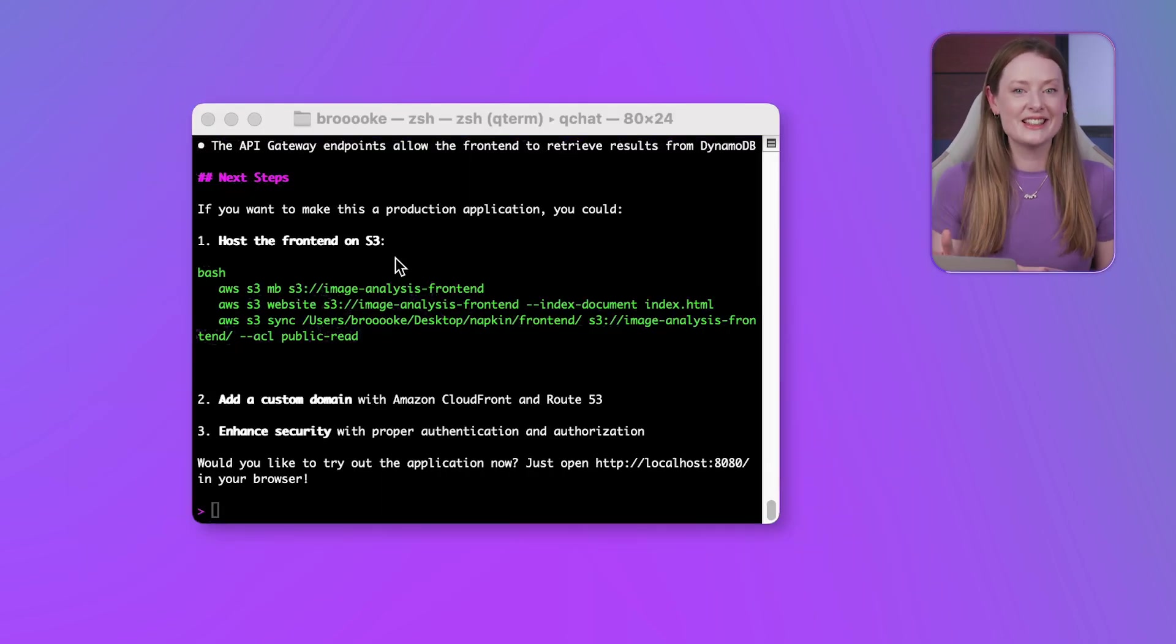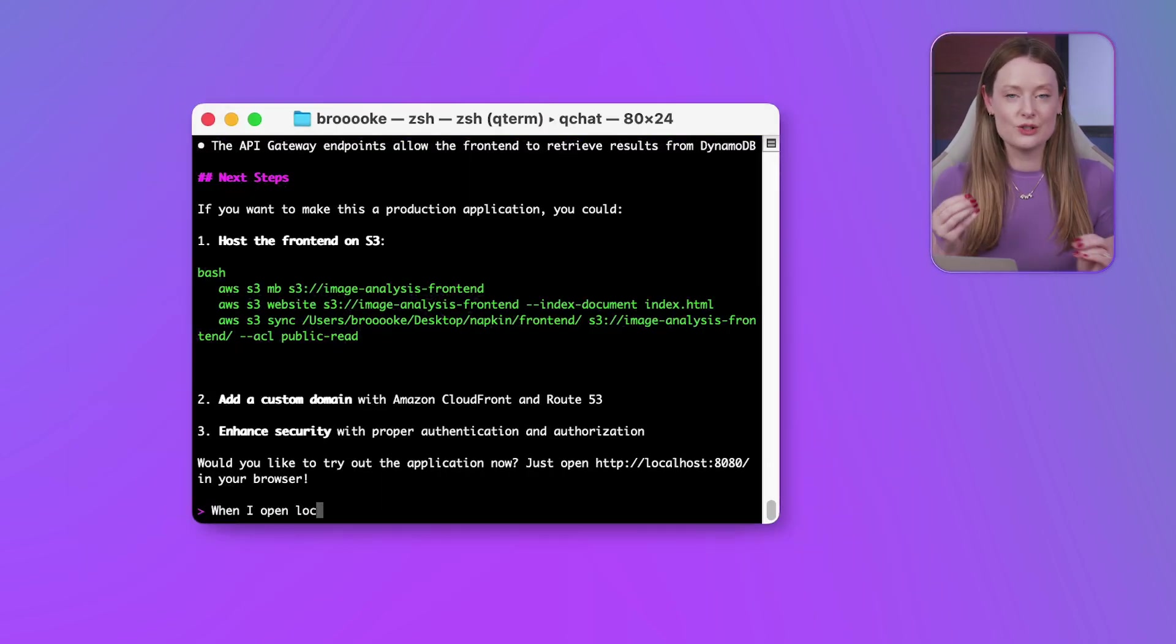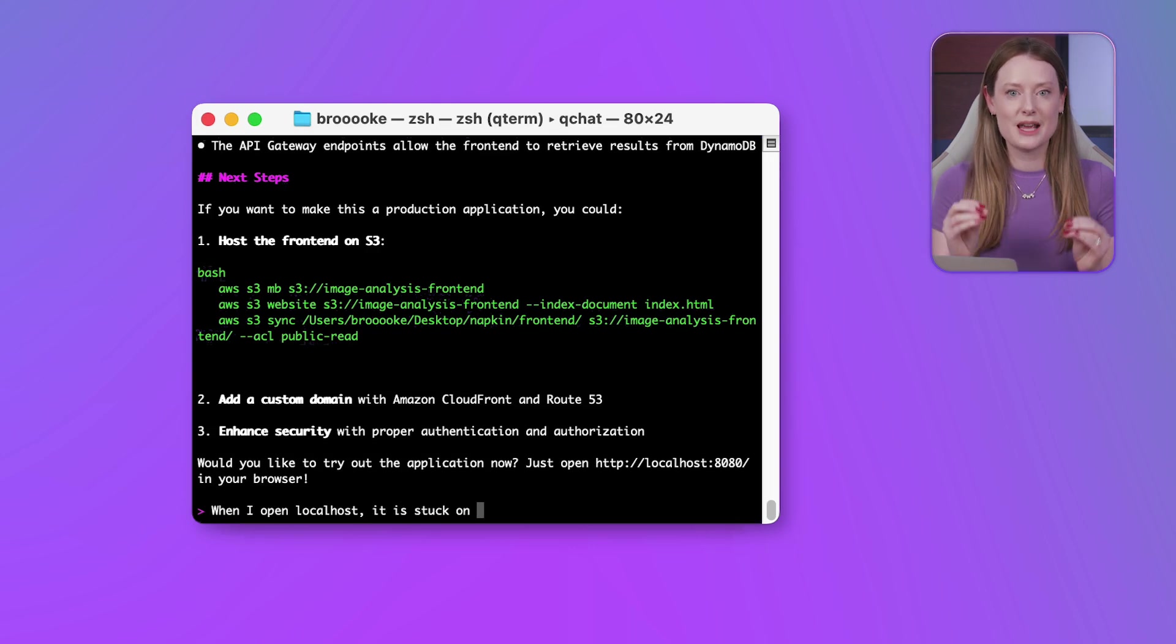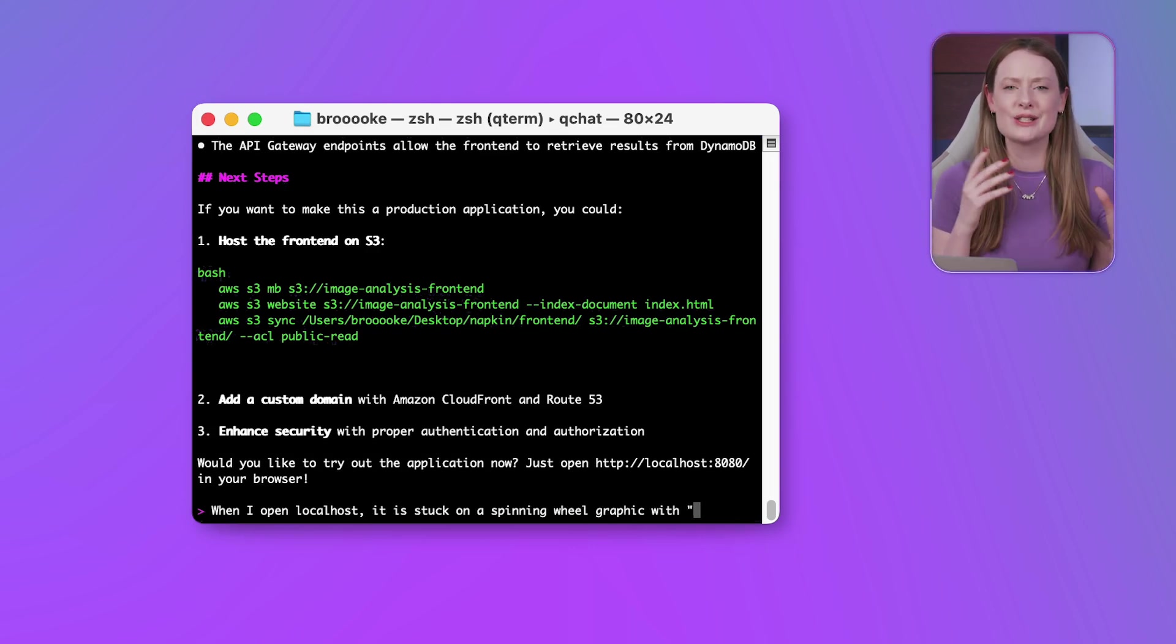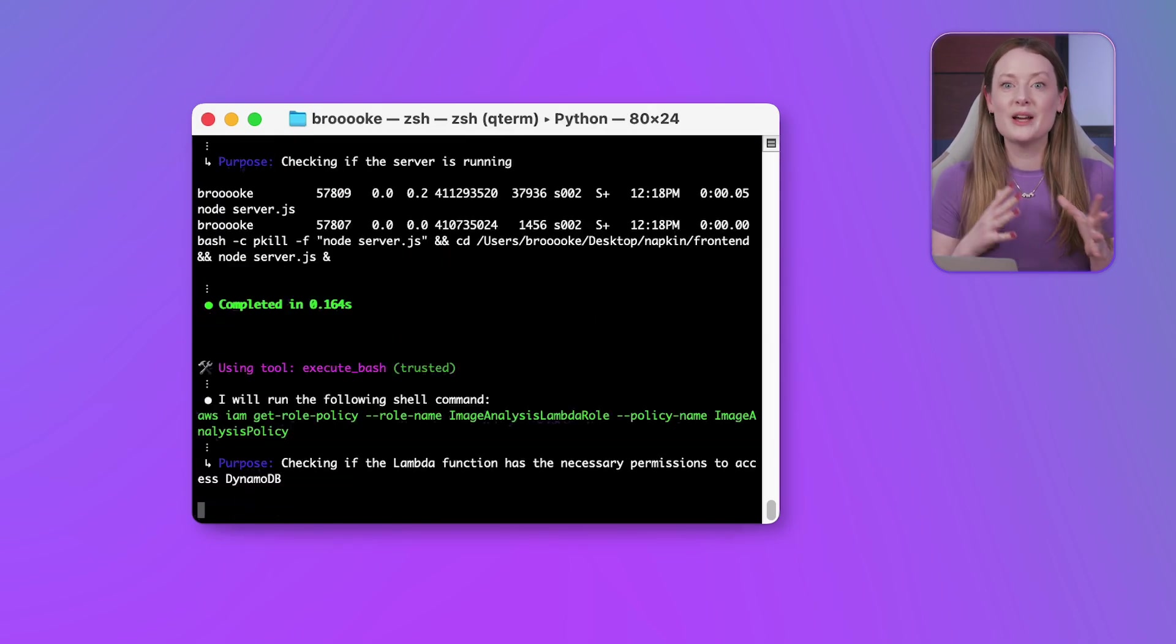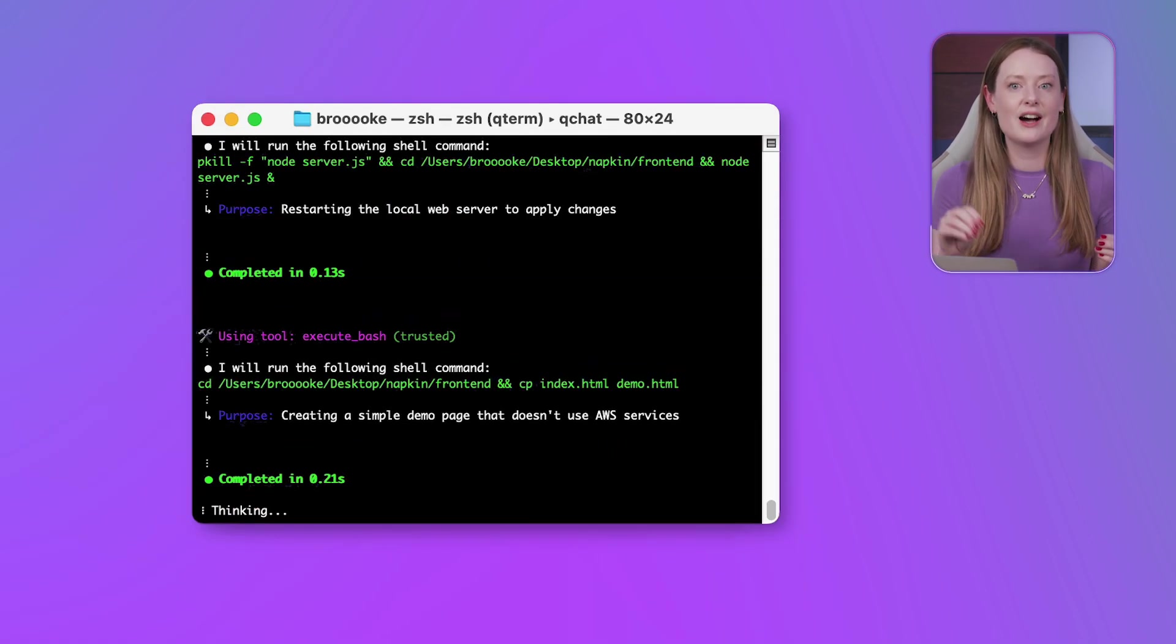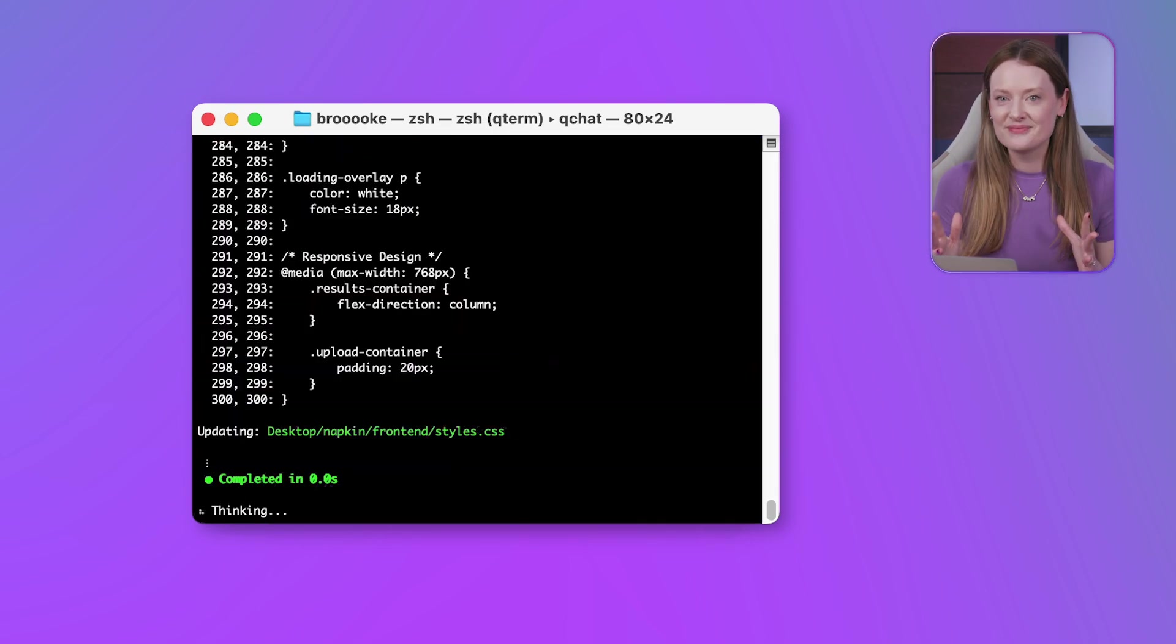But even here, Q is our partner. I'll just briefly describe the issue to Q and see if it can fix it based on this limited information. So I said it's stuck on a spinning wheel graphic with analyzing image text. Q analyzes the problem description and suggests a fix for how the loading state is managed. Let's apply that.